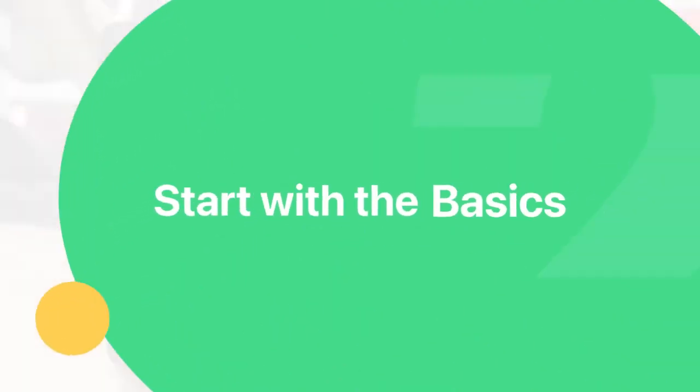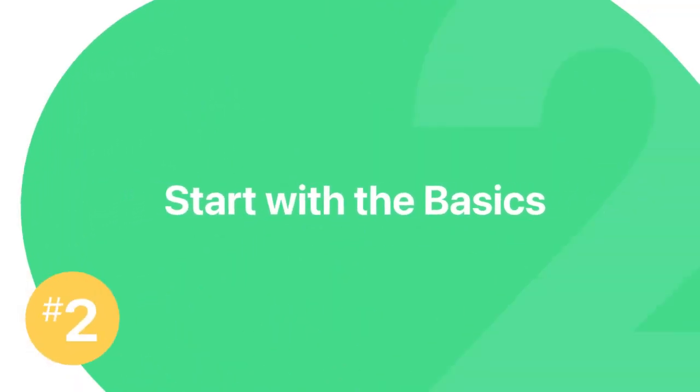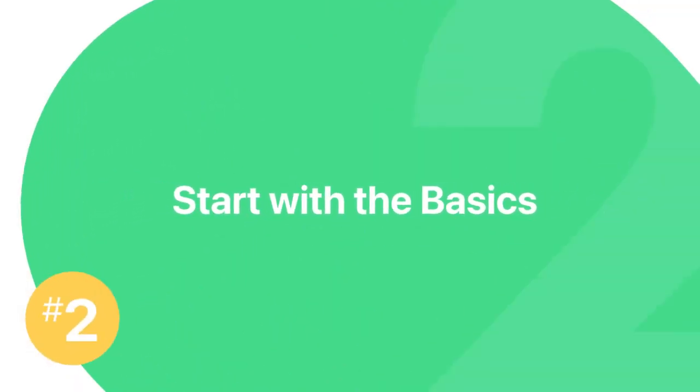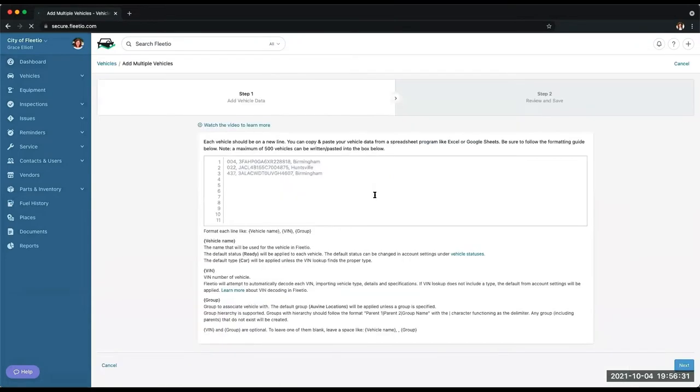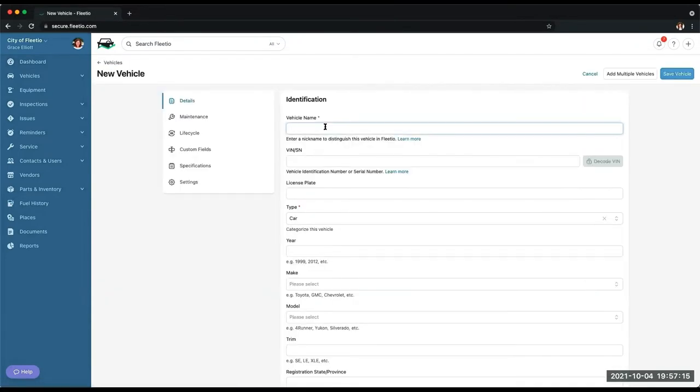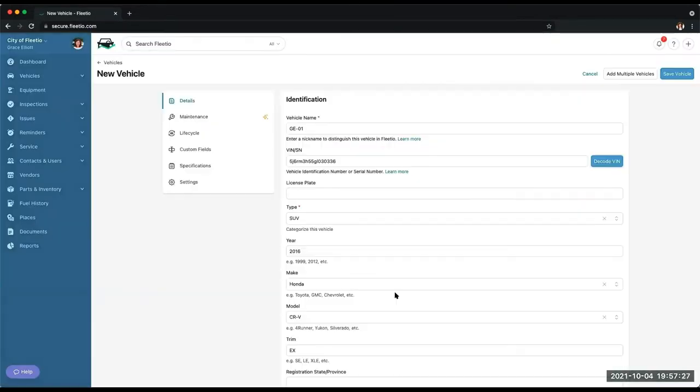Number two, start with the basics. The first time you get into the platform, go straight to the foundational basic features. Things like creating a new user or importing a fleet asset. At Fleetio, we recommend one of the first things you try out is our VIN decoder feature.